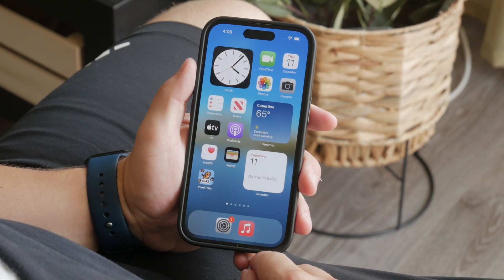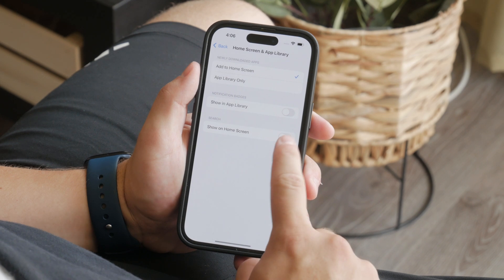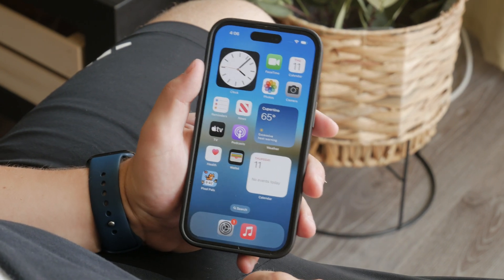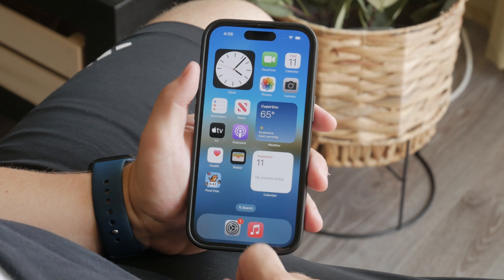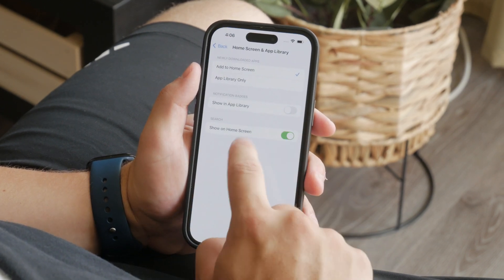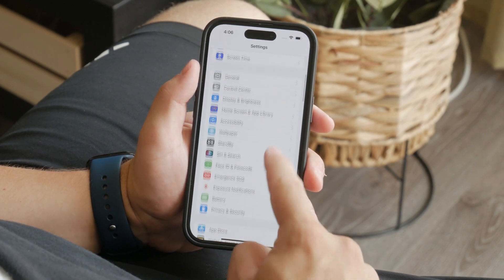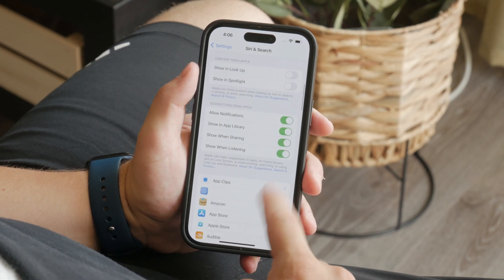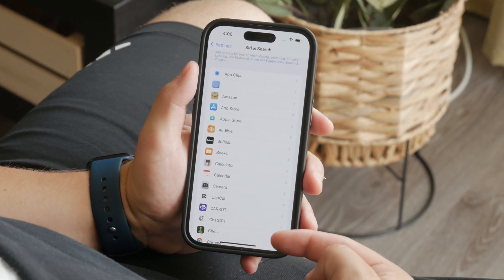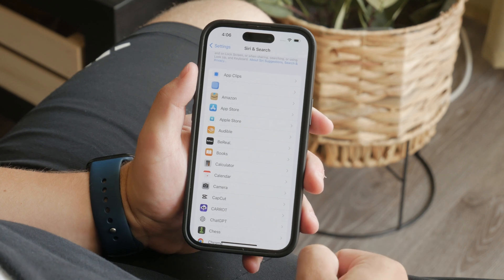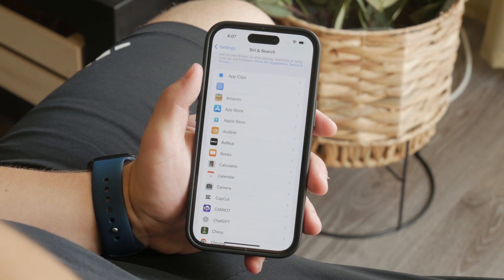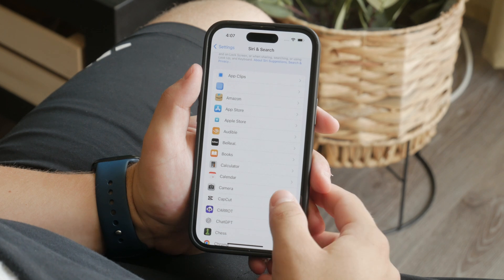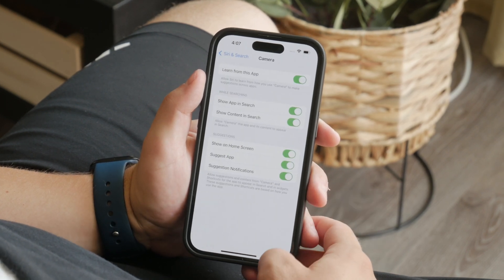Of course, if you want to re-enable it, simply come back to the settings and toggle it back on. Additionally, you can also go to the Siri & Search section in the settings, where you can tweak settings for specific apps — for example, which apps can be searched and which apps Siri can collect data from. So if you want to customize what shows up in the spotlight search, this is the place to do so.